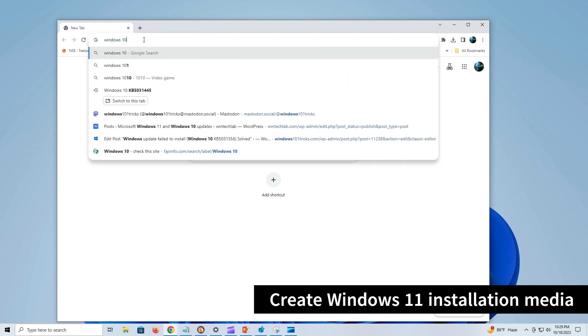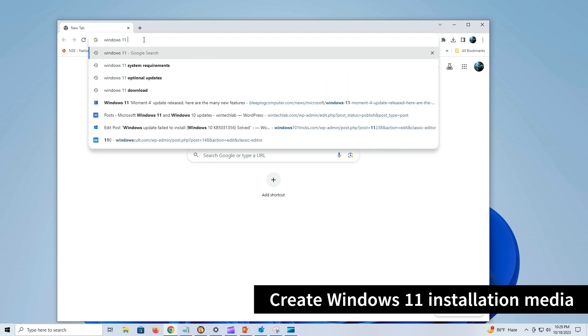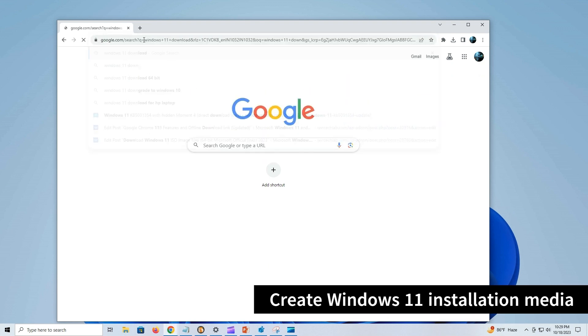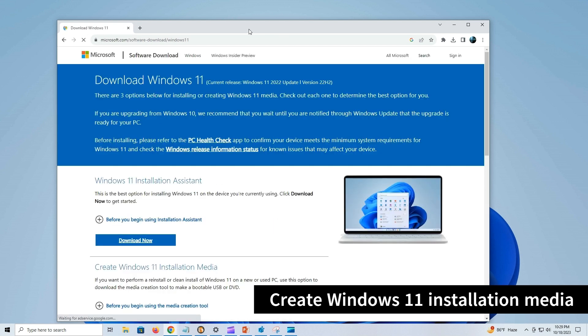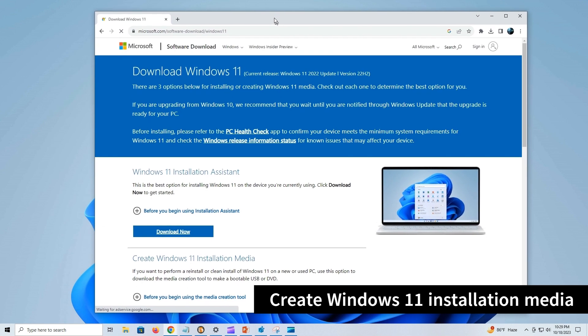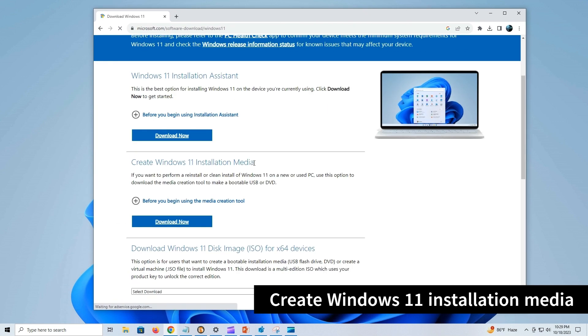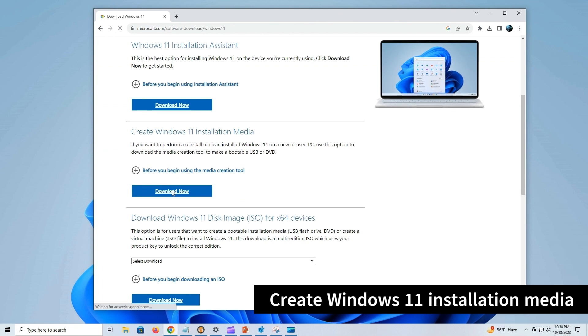You can visit official Windows 11 download page, link given below description, to download Media Creation Tool.